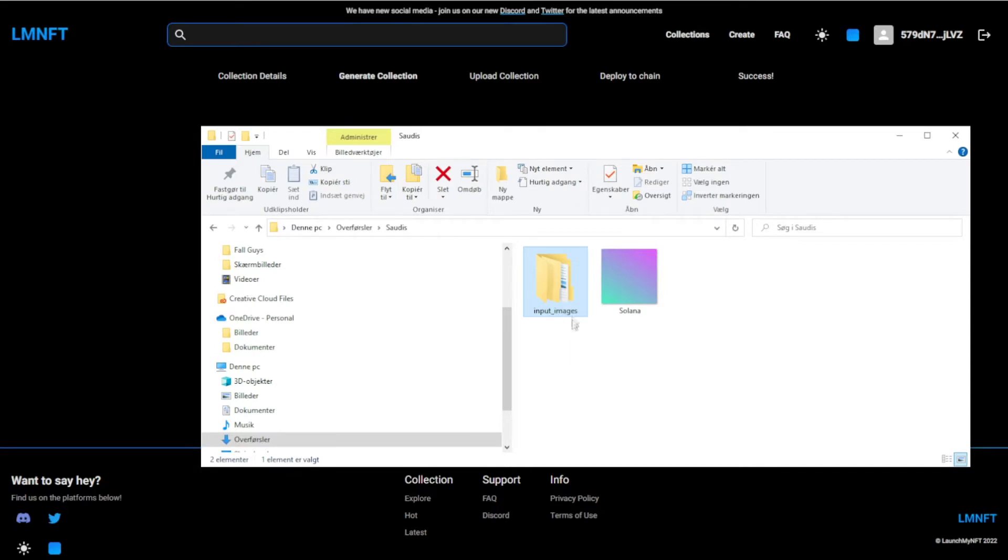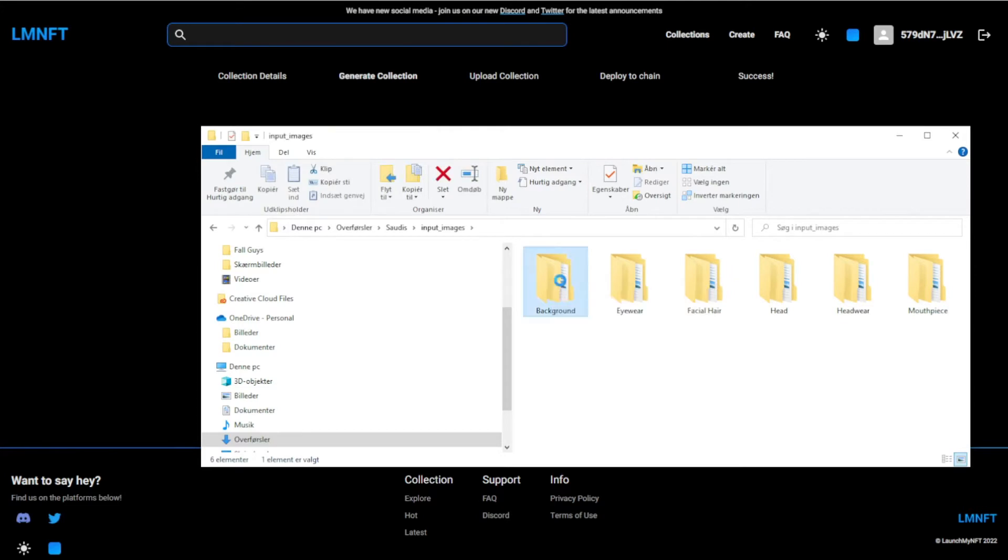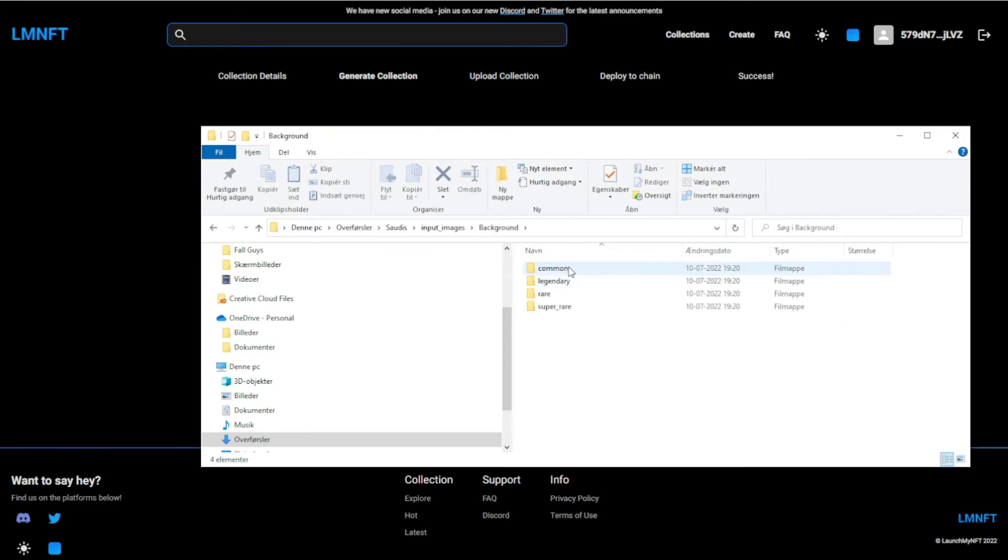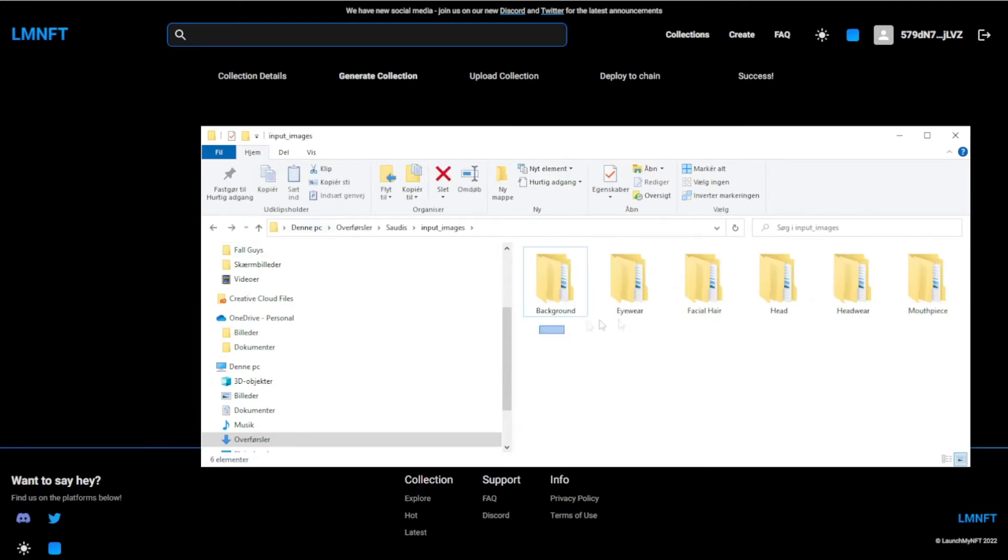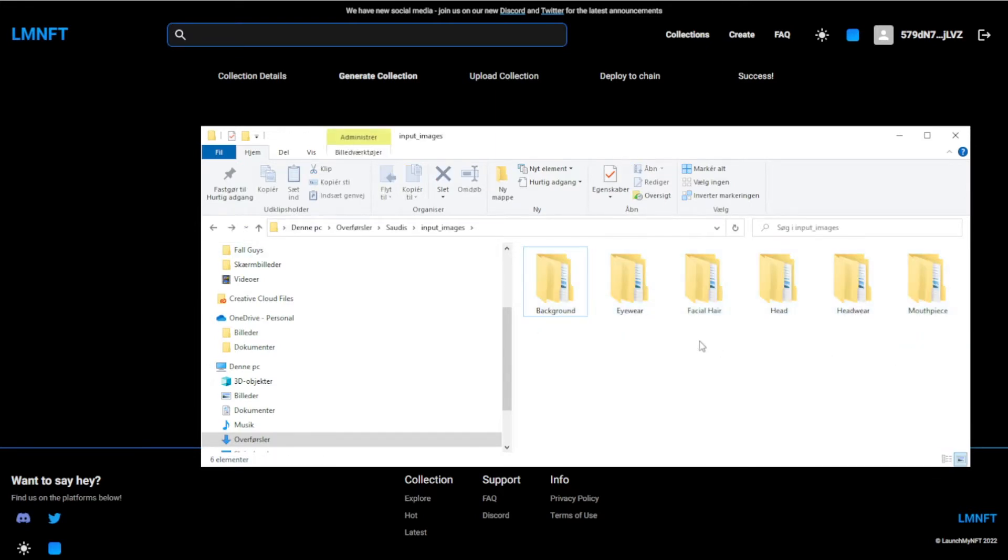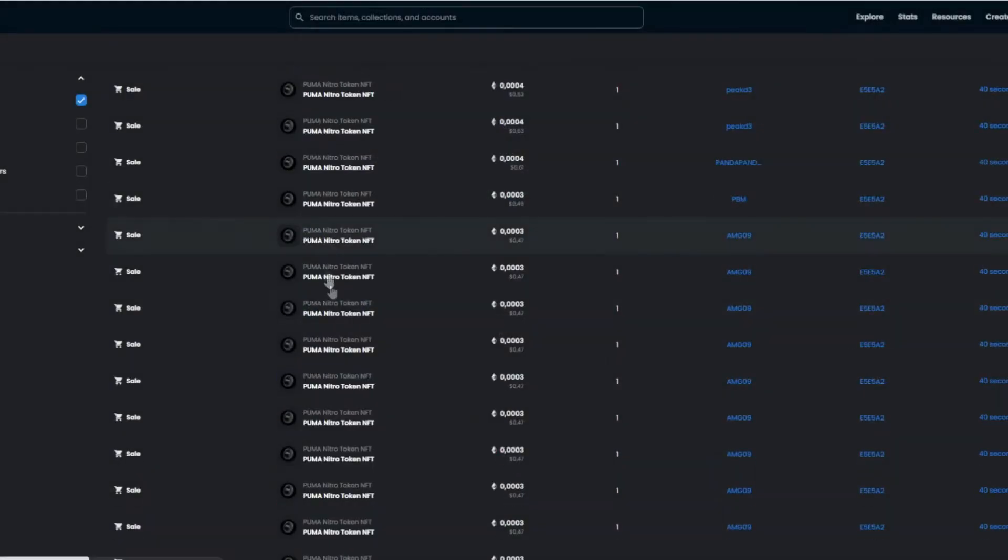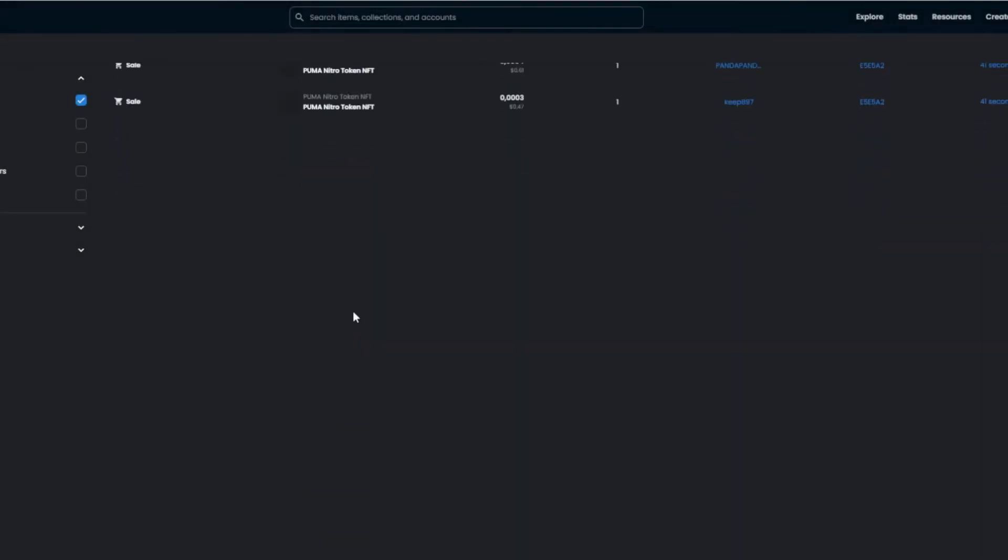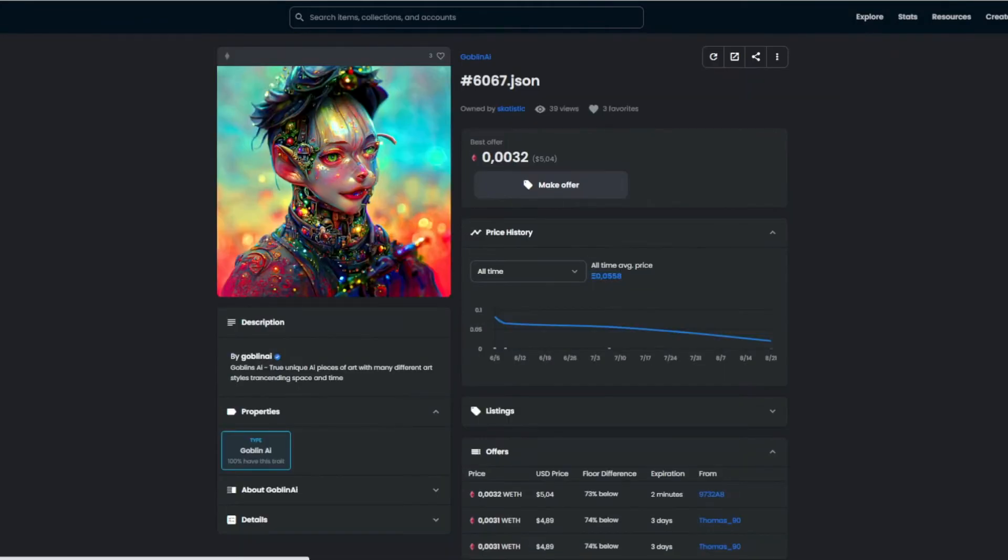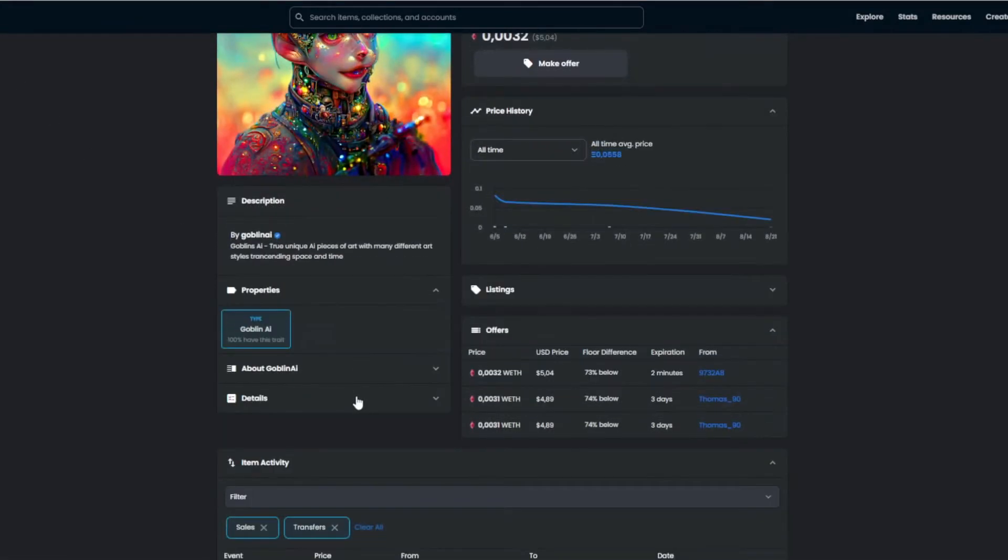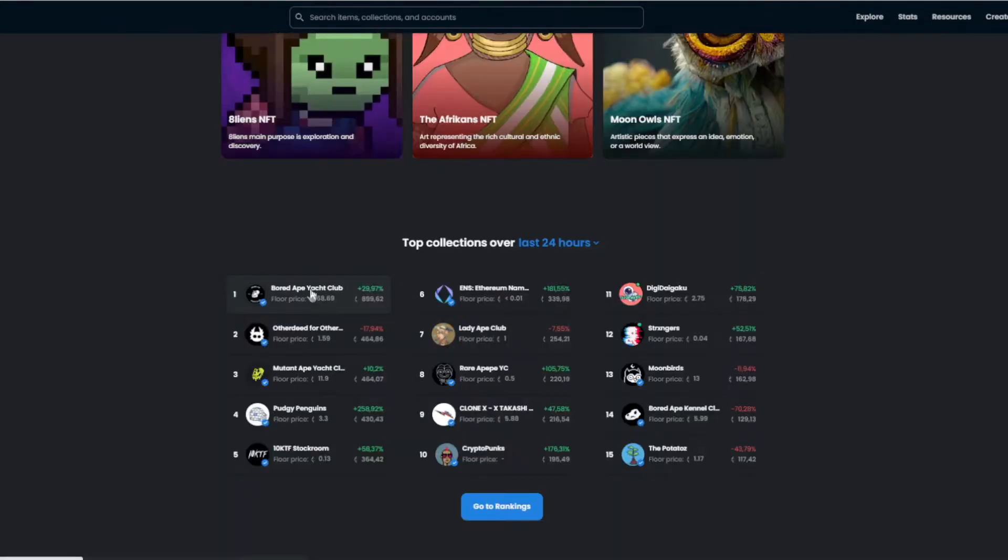But I already have it ready right here, but I can just quickly go over it. You want to name your folder input images of all your NFTs, and then you want to have your background, and you need a common, legendary, rare, and super rare. And you need to do it like I do it right here, this is how it needs to look. These folders you can change the name of, because that's what it's going to look like on the collection. If you go into one of these NFTs right here, it's going to be right here, like the type and stuff like that. But it's not going to say type though, I can just do a better example.